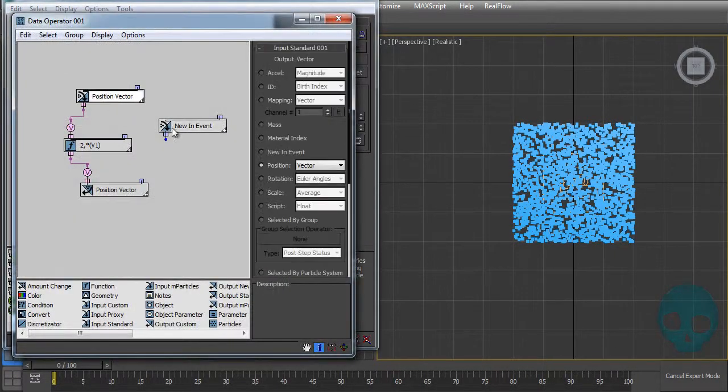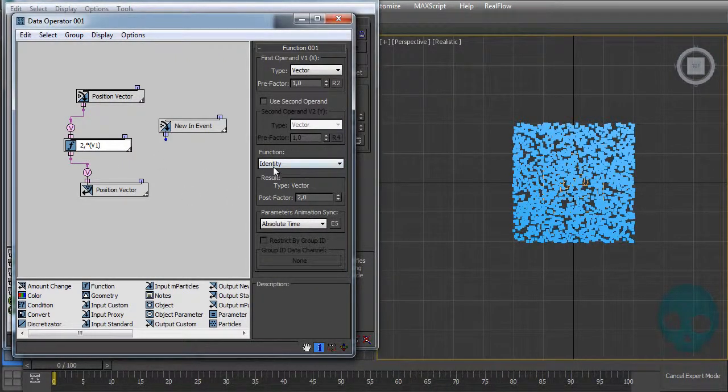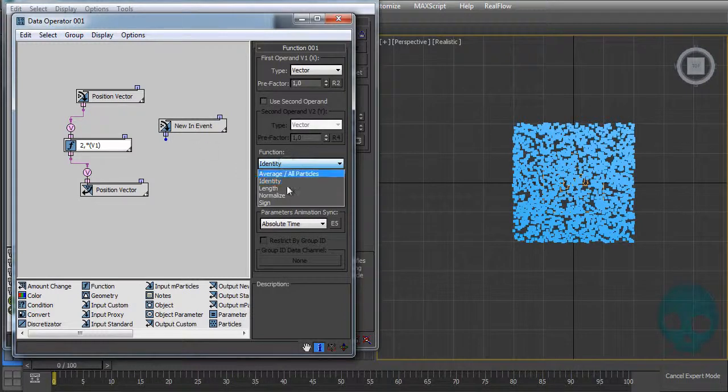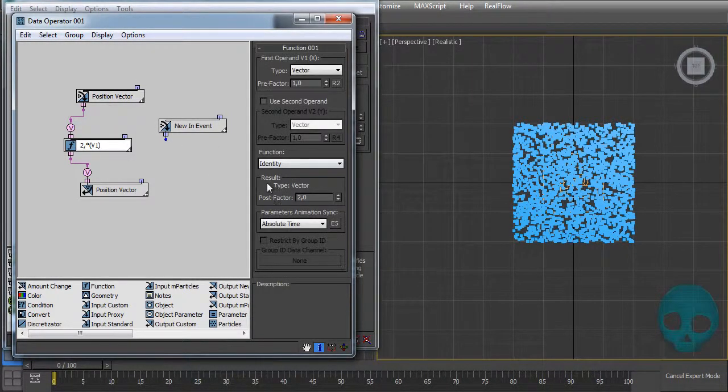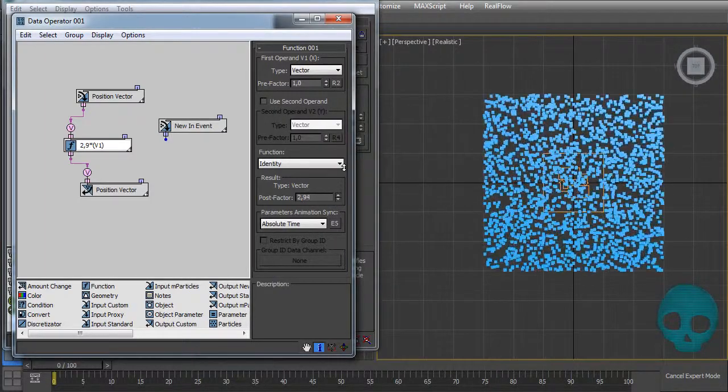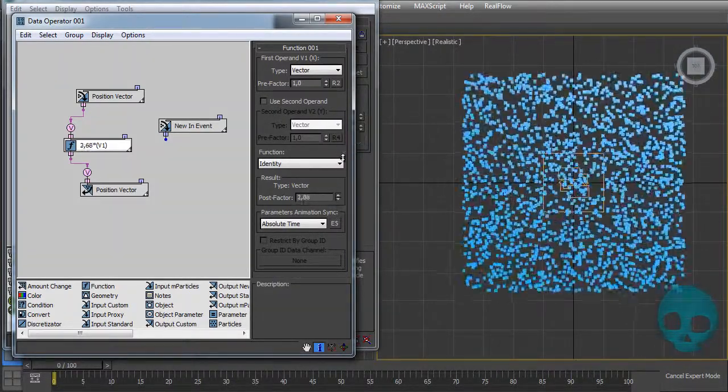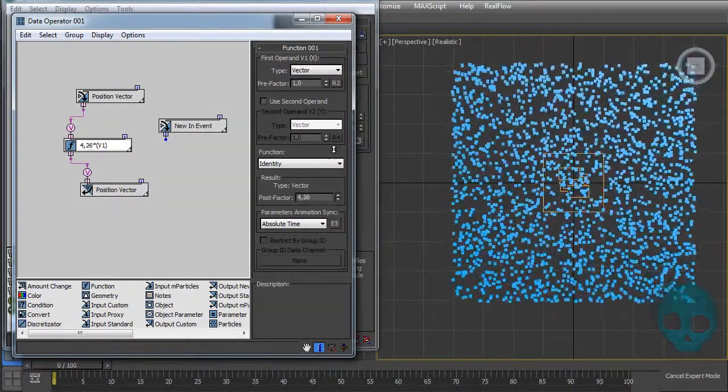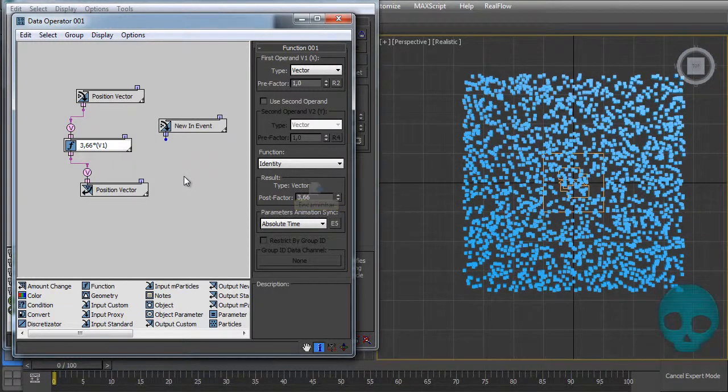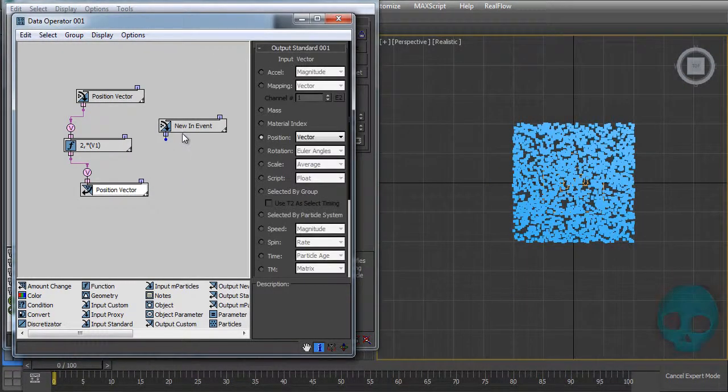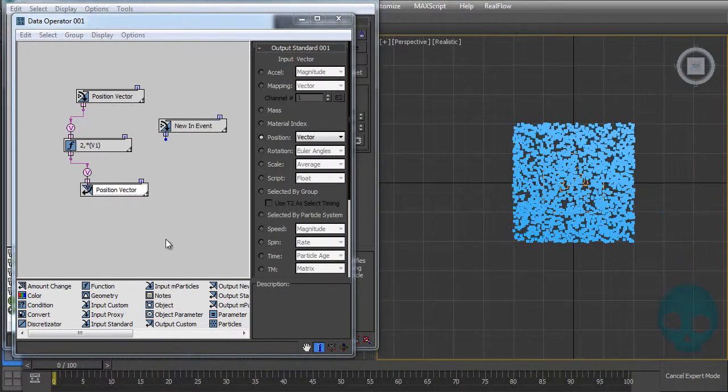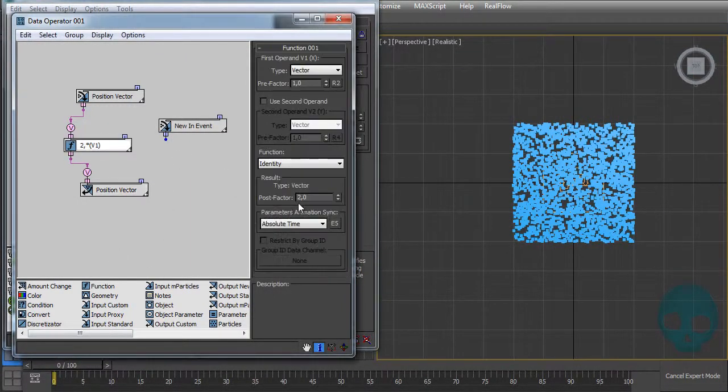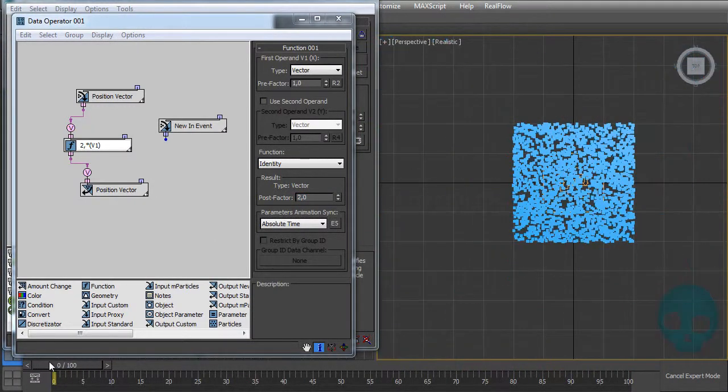Using this function with Identity, Identity means that it will get those values and doesn't change it. Then I will multiply the result by two. As you can see, when you multiply this result it kind of grows the shape of it. I'm outputting it as a position. If I scroll the timeline, it will keep multiplying this value by two on each integration step.